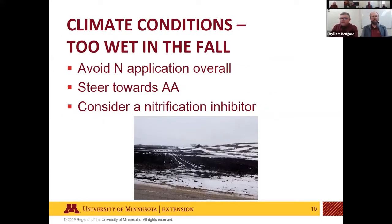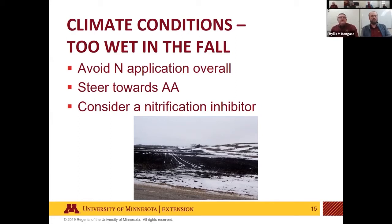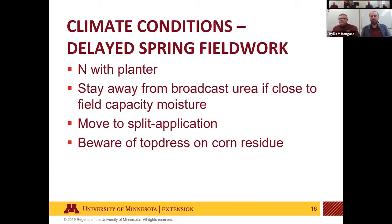To sum up: if last fall's wet conditions continue as a trend, avoid overall fall application and steer toward anhydrous ammonia. Research by Fabian Fernandez shows fall urea doesn't look good from pretty much most of the state — that's a practice to steer away from. In general, higher yields are seen with spring applications. Consider using a nitrification inhibitor, especially in western Minnesota where challenging loss conditions may make it worthwhile with anhydrous ammonia.